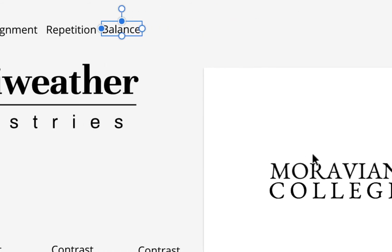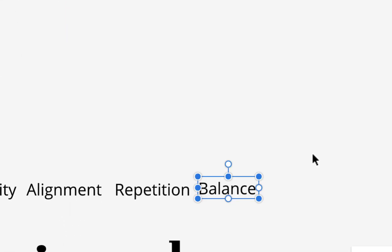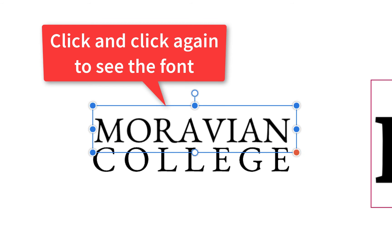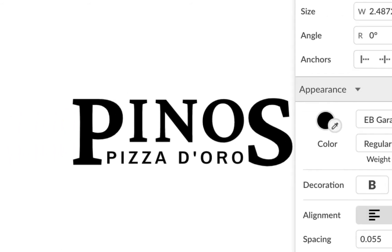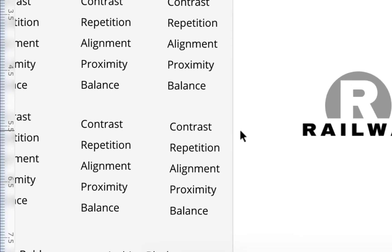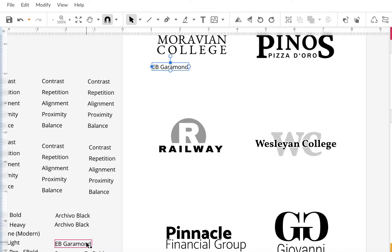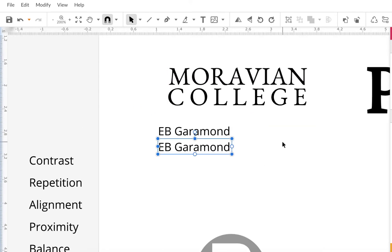For the actual exercise, zoom into the logos. The first one is Moravian College. Because the logos are grouped, click once and then click a second time to see the font — it says EB Garamond. Click the second line — also EB Garamond. Drag the font name label near the logo. Since the same font is used twice, you can note EB Garamond twice — and that already tells you there's repetition, because the same font is used for both lines.